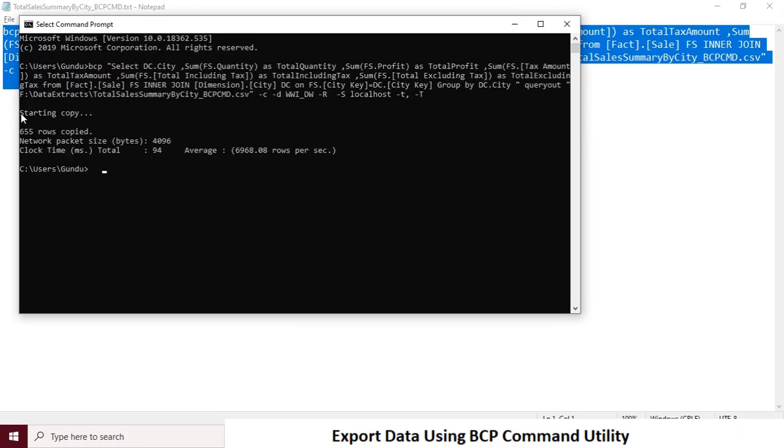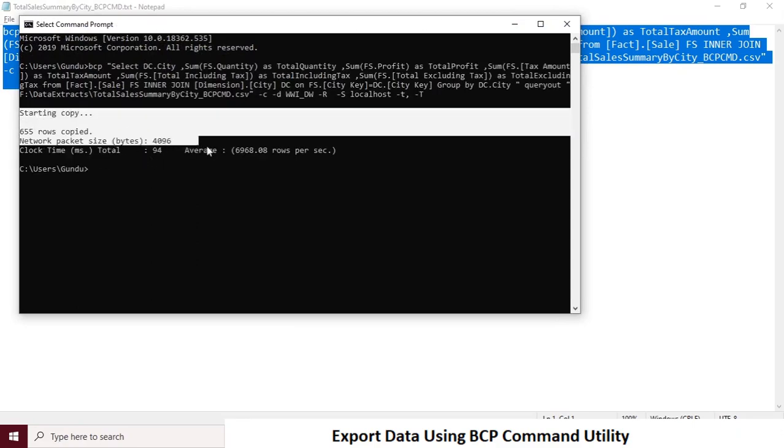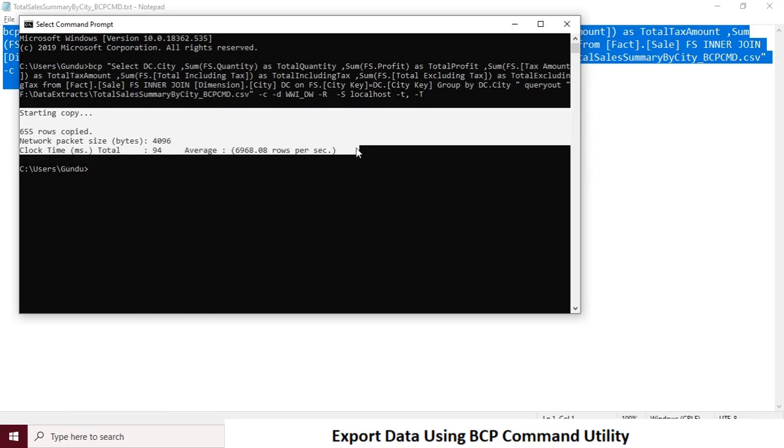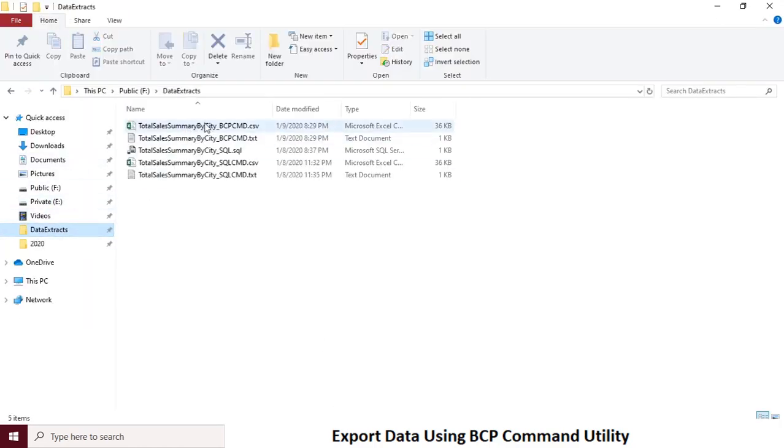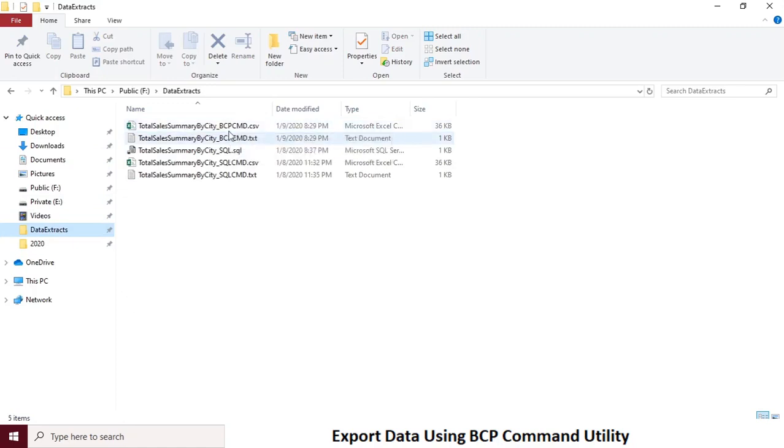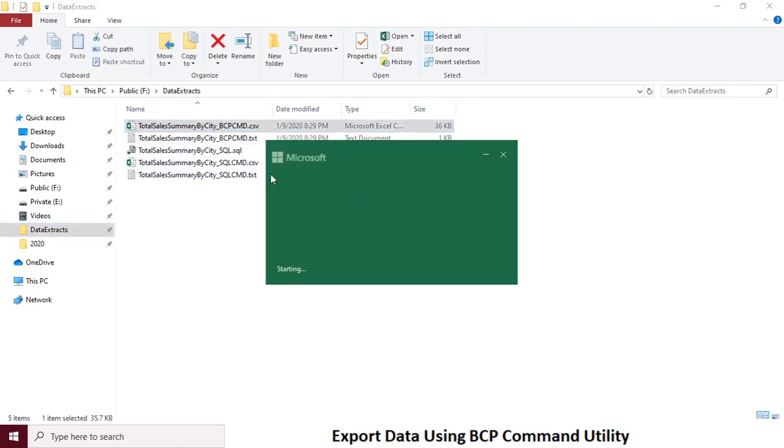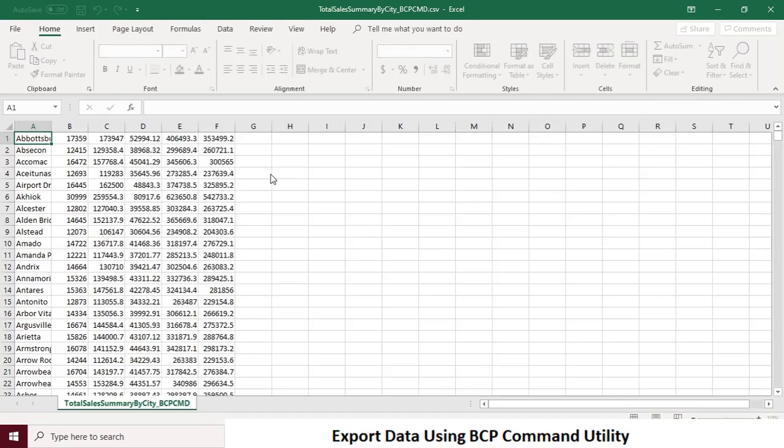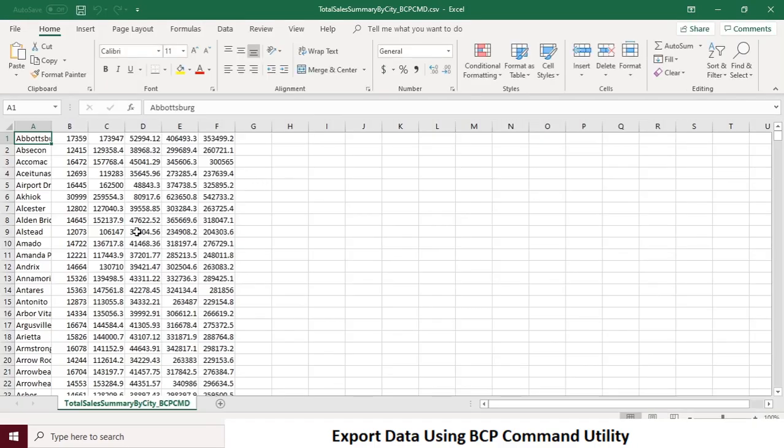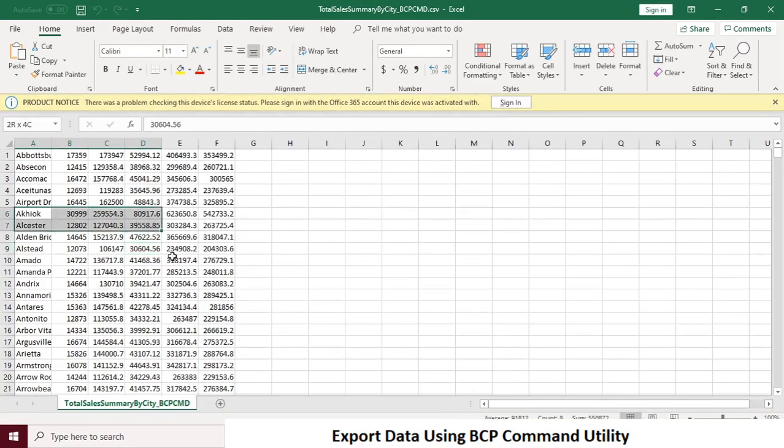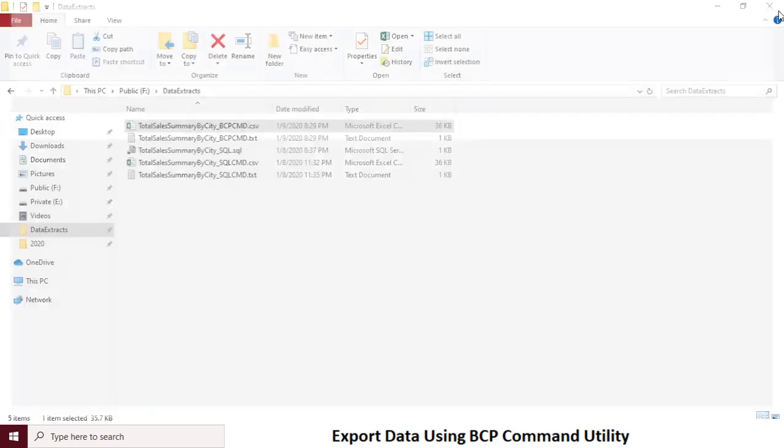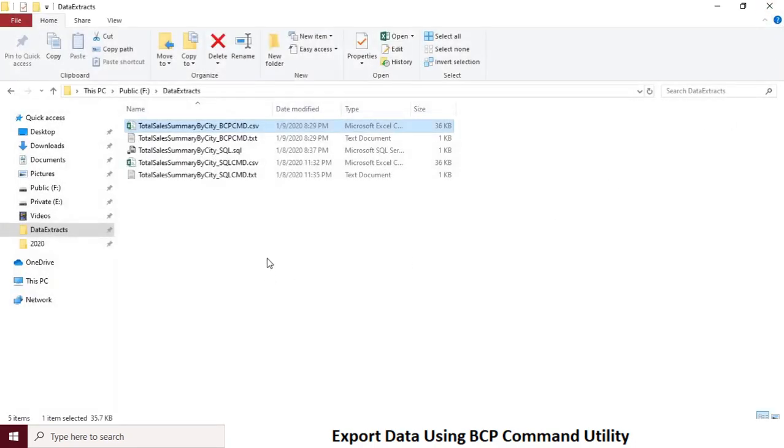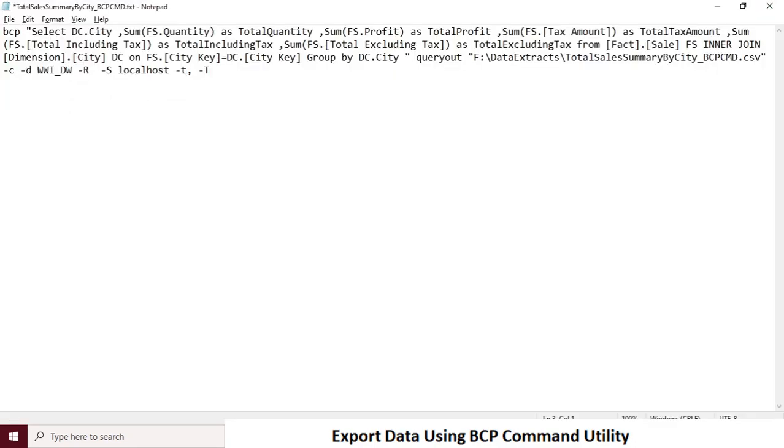So script executed successfully and 655 rows are copied. Now validate the output file data and format whether it's matching our expectation or not. So no header in the file. Let's try to resolve the issue.